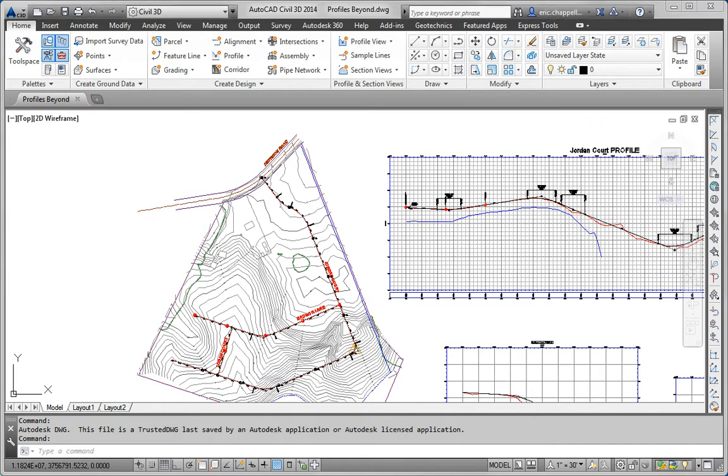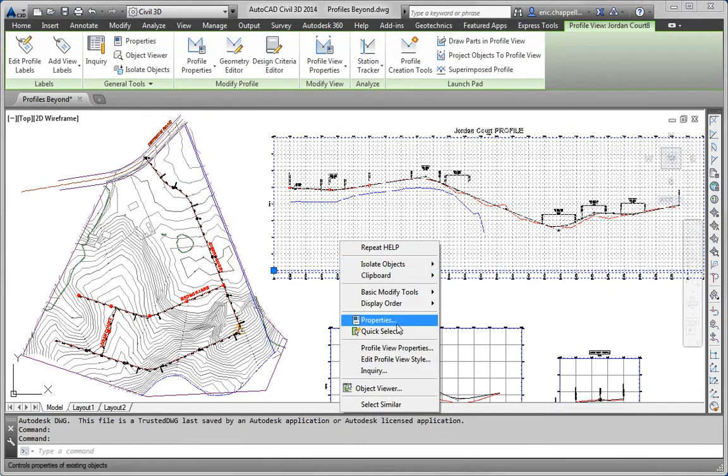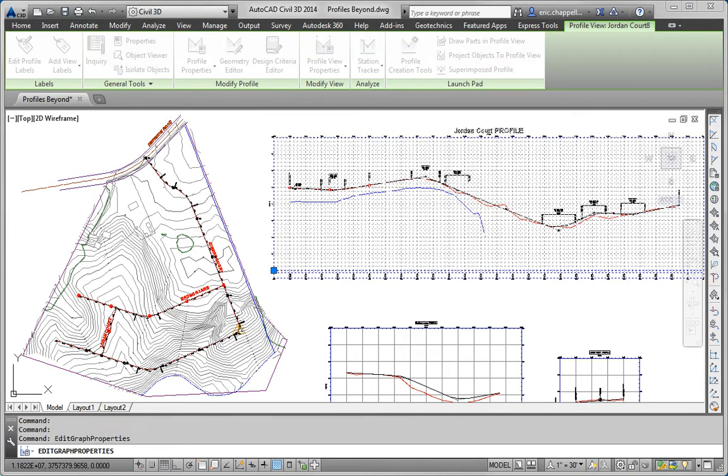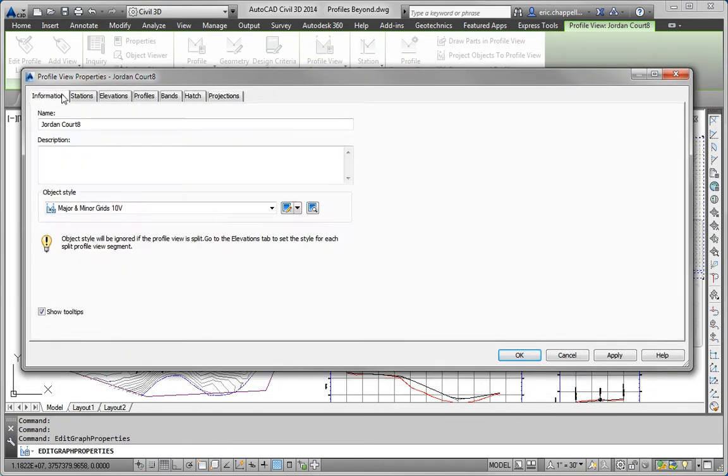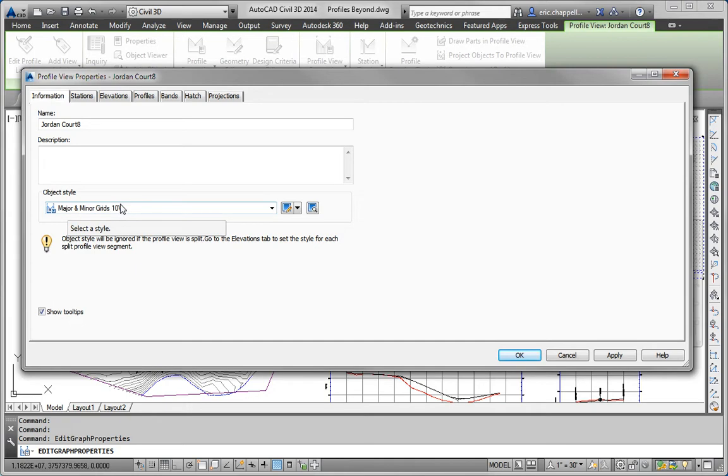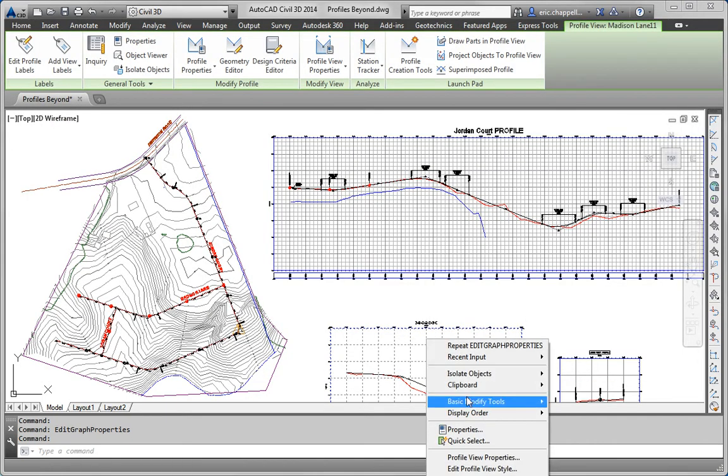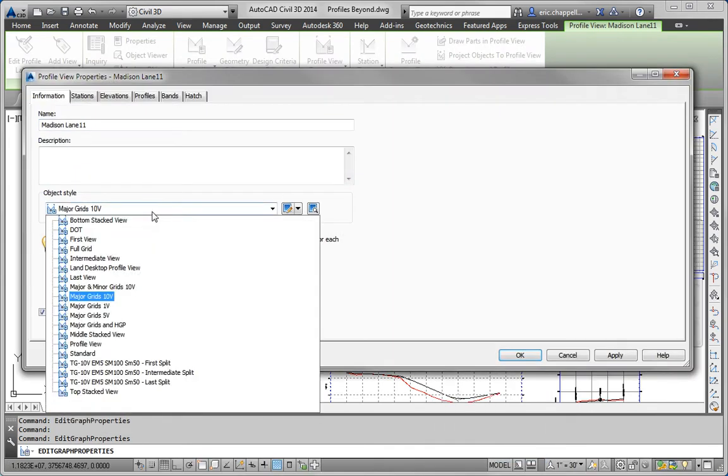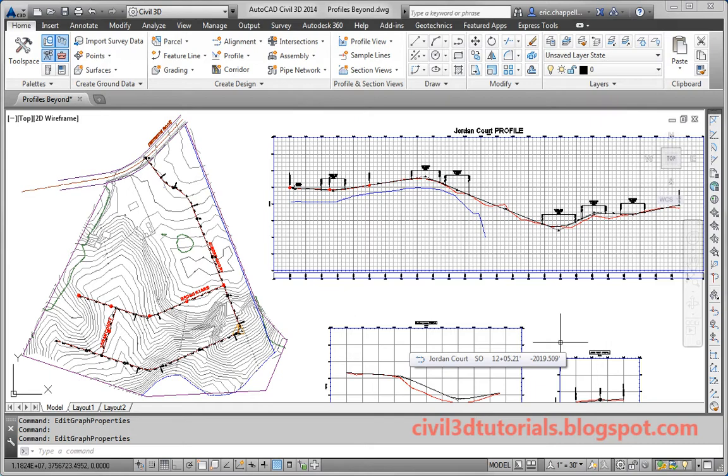We certainly could go to Jordan Court and go to Profile View Properties, either in the shortcut menu. On the Information tab, we can see that the Jordan Court profile view is set to Major and Minor Grids 10V. Then we could go to Madison Lane and use that same profile view style. That's a lot of steps because we have to figure out what one profile view style is set to and then apply it to the other one.